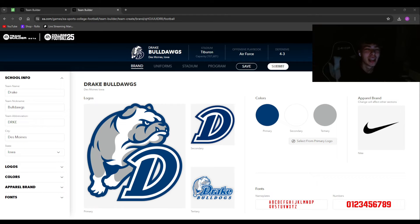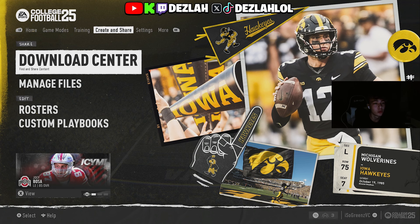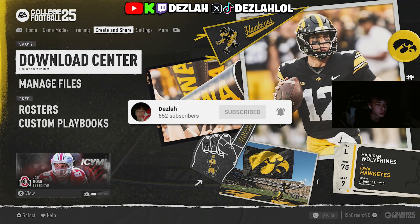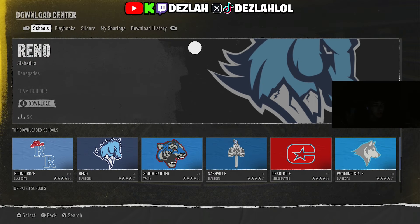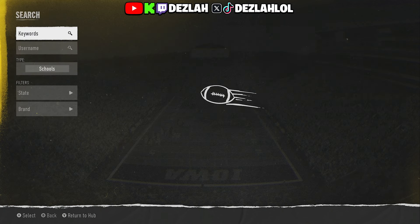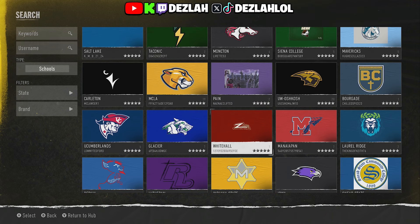Team Builder is here in College Football 25 and I'm going to show you exactly how to create your own team and get them in the game. If you go to the game, you'll start on the home screen, scroll over to Create and Share, go to the Download Center, and you're going to see a bunch of created teams. I believe these are all EA-created, but if you search, you'll see a ton of user-created teams.